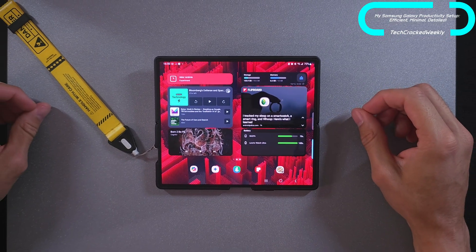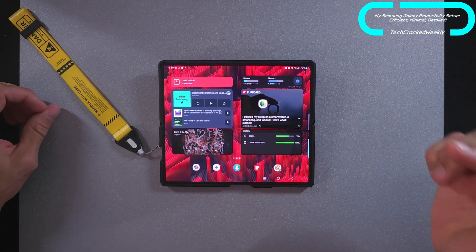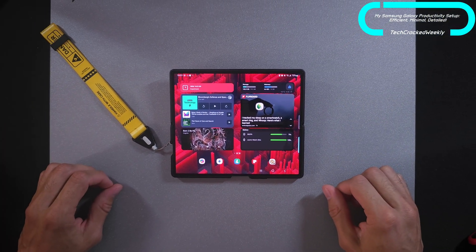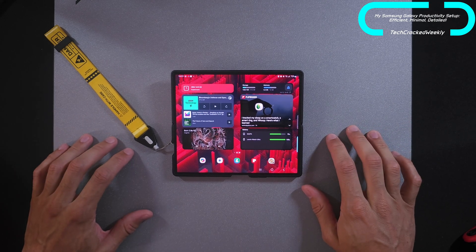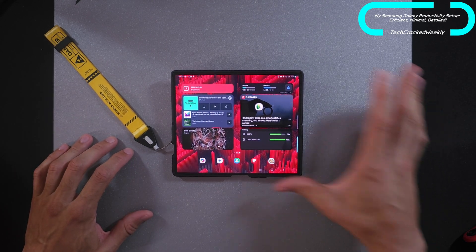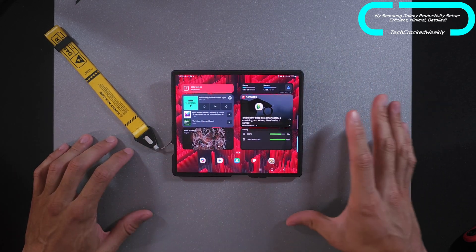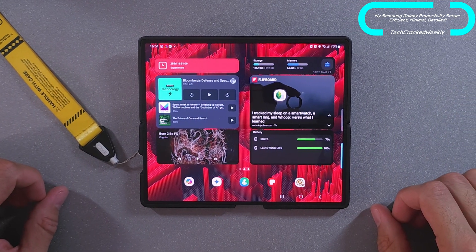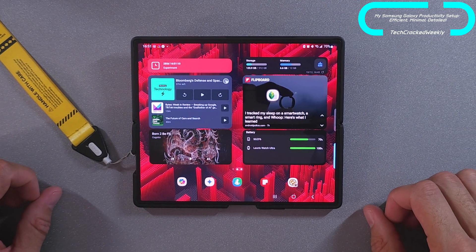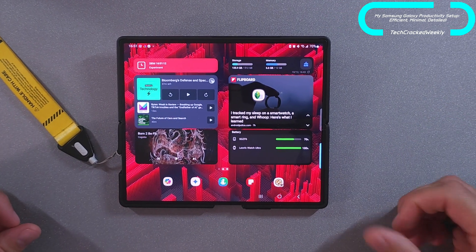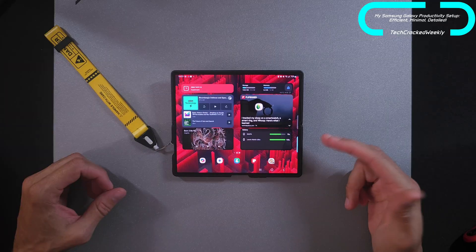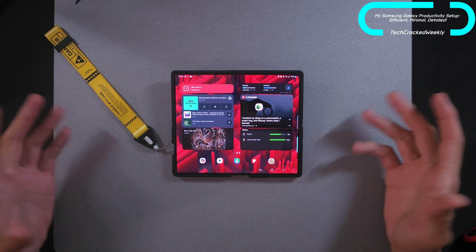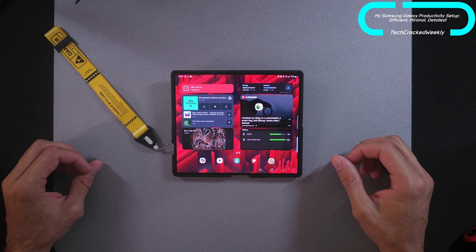What is going on everyone? Leon checking in and here we are with the Samsung Galaxy Z Fold 6. I want to do a video about my productivity setup because I've spent a lot of time on this and I wanted to give some of you viewers some of what's going on here to possibly help you out. So let's go ahead and get into it.